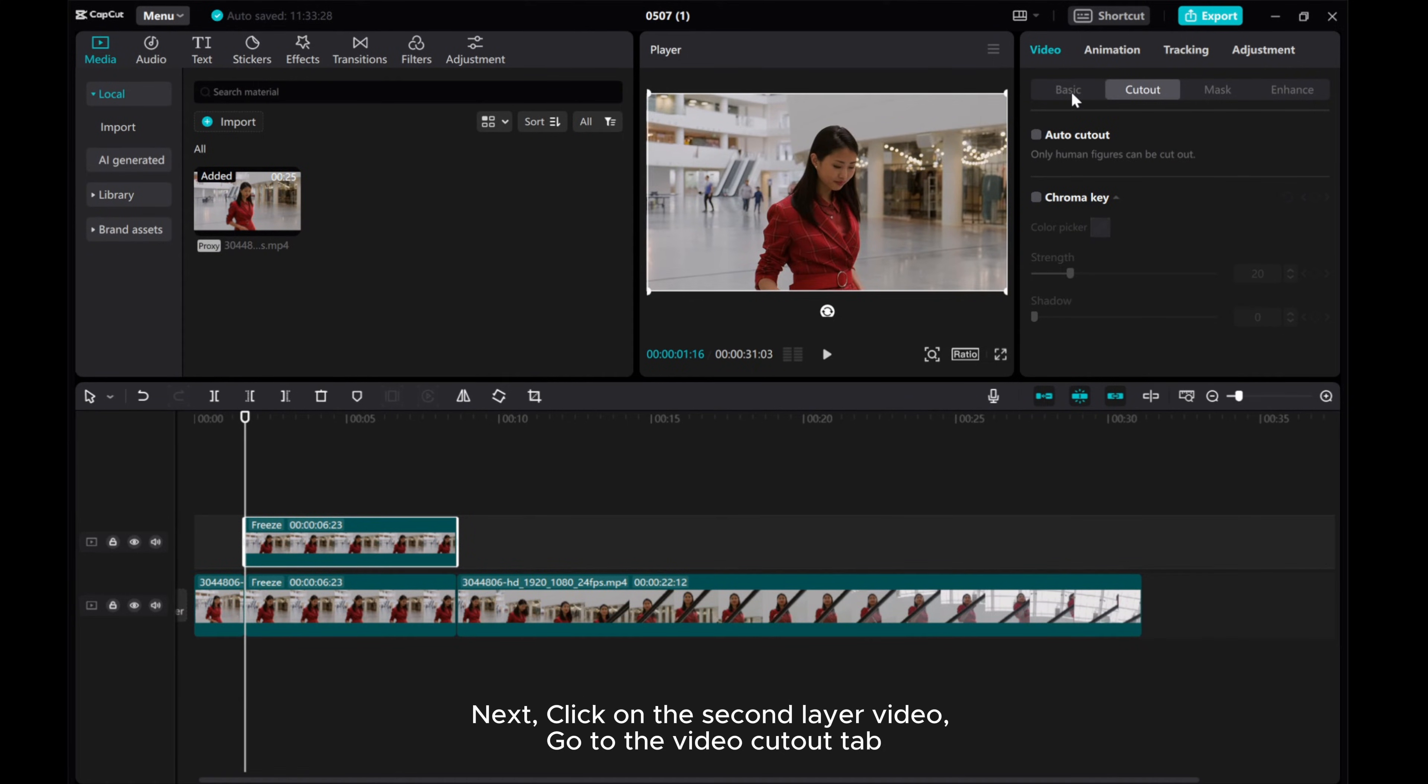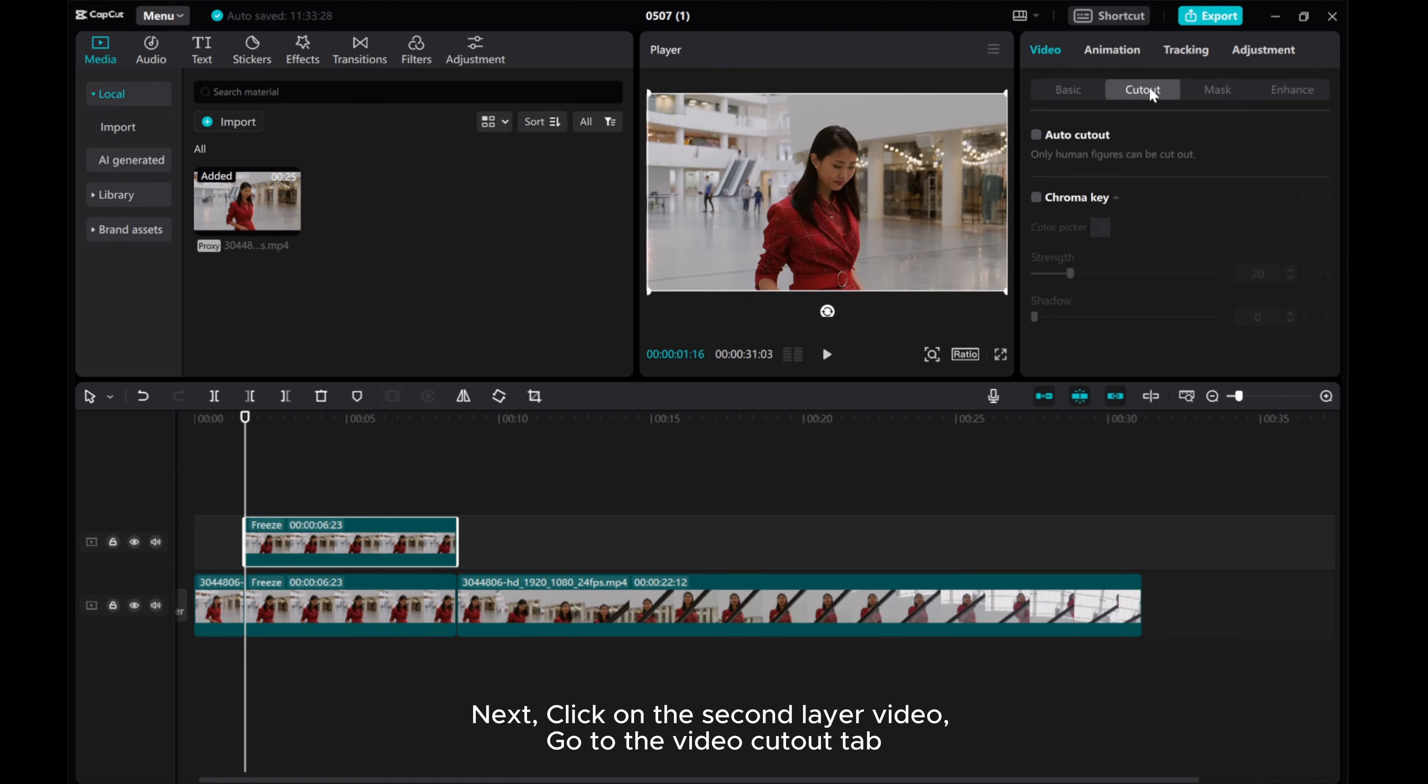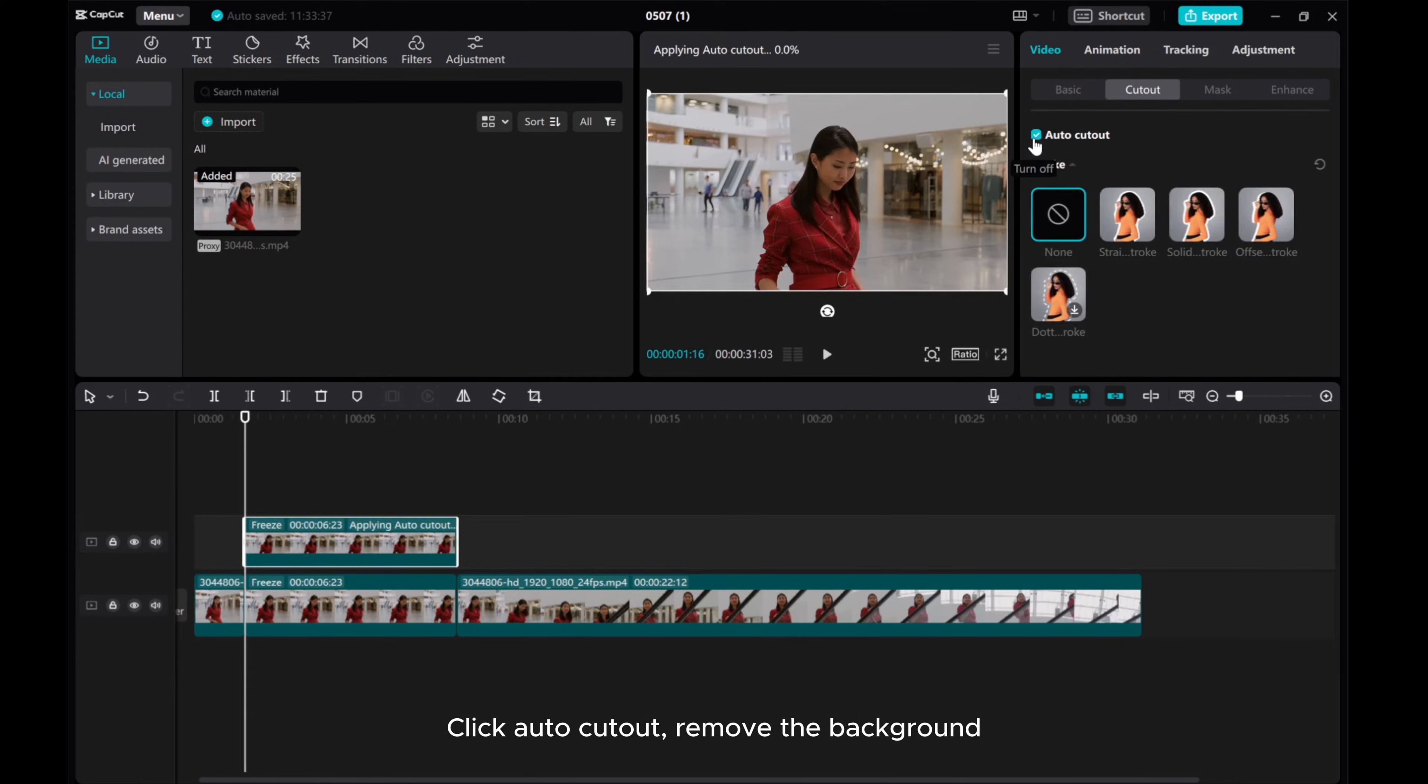Next, click on the second layer video. Go to the Video Cutout tab. Click Auto Cutout and remove the background.